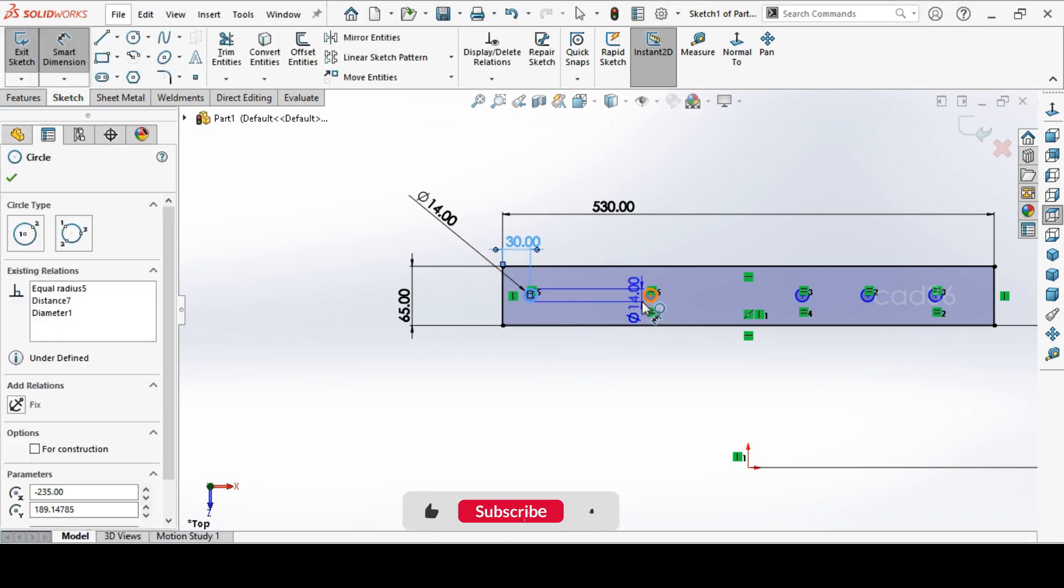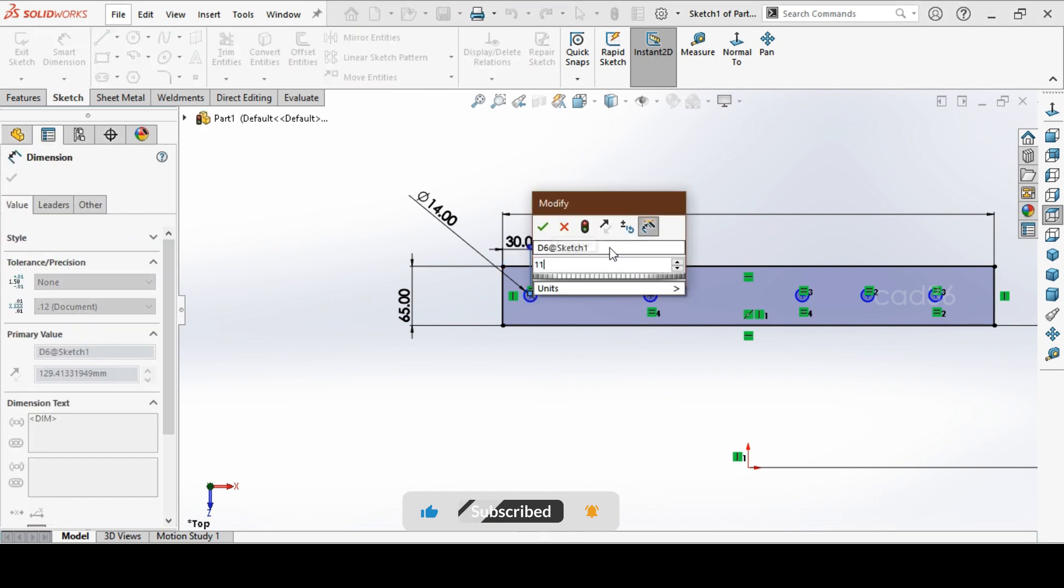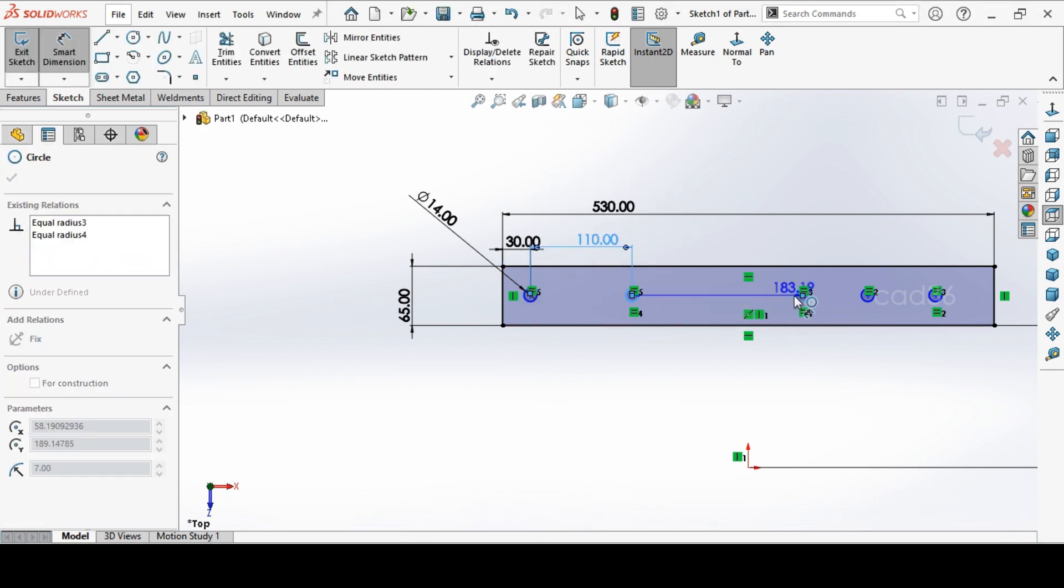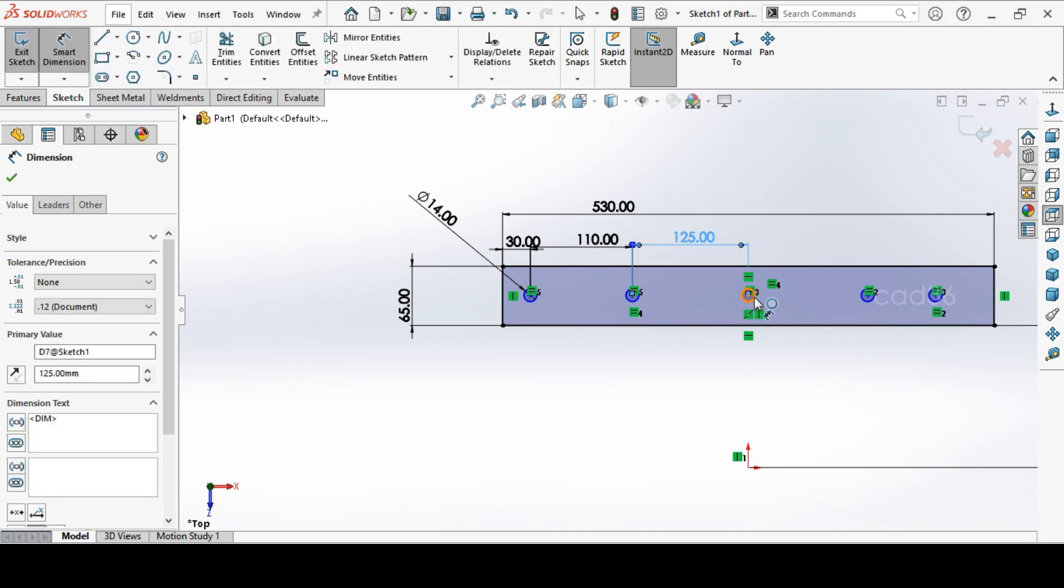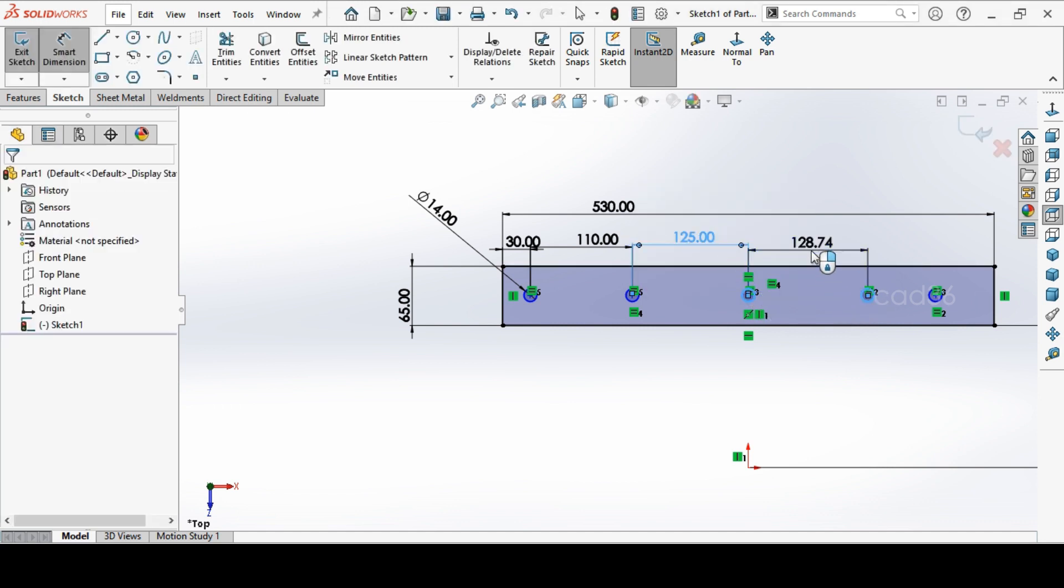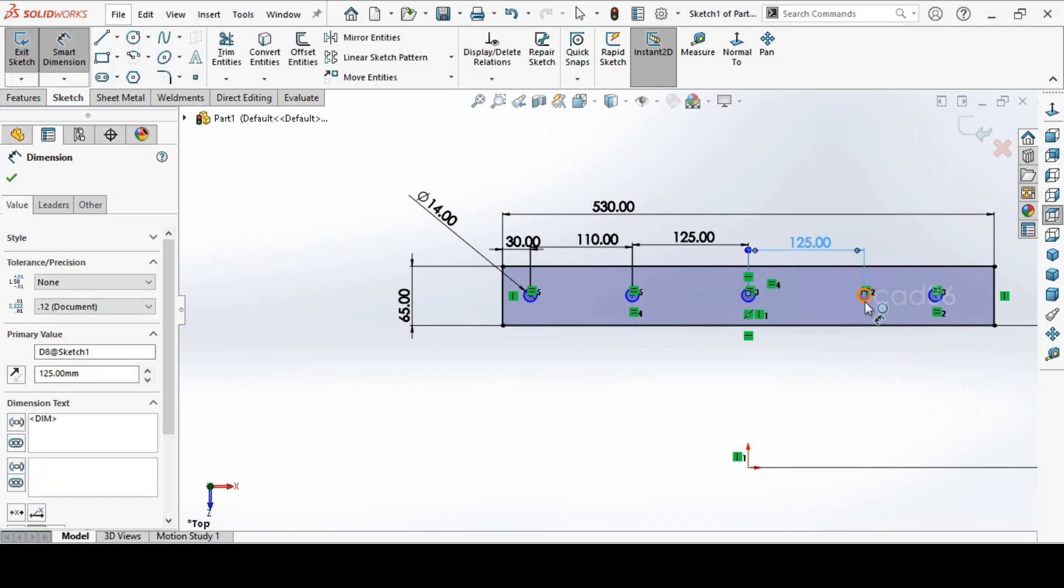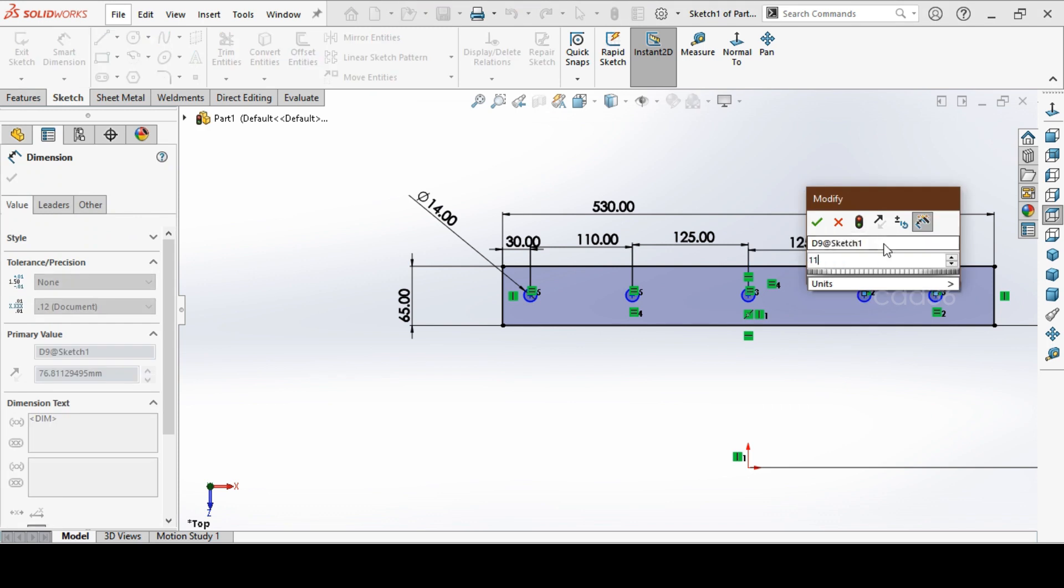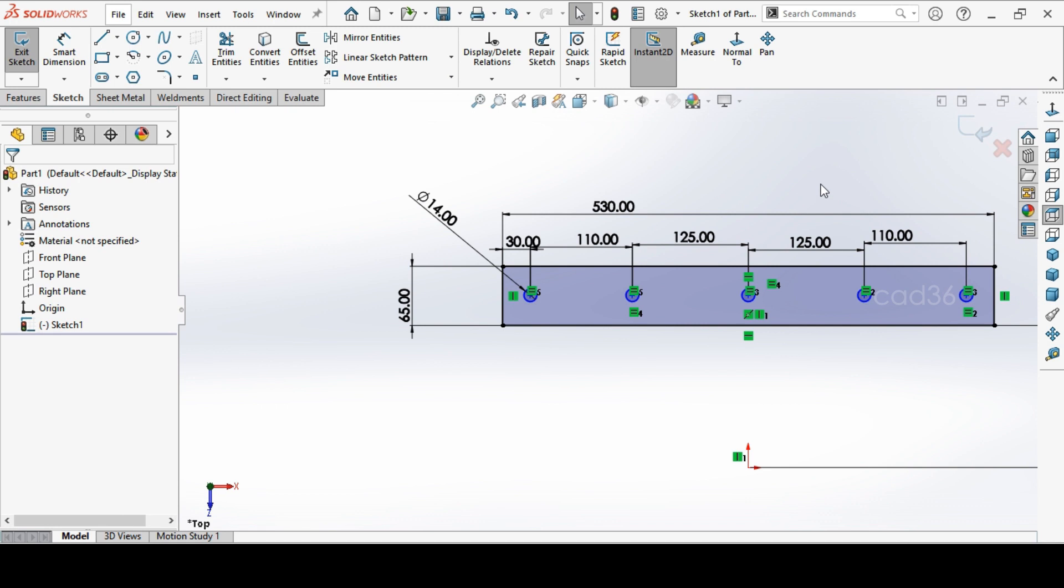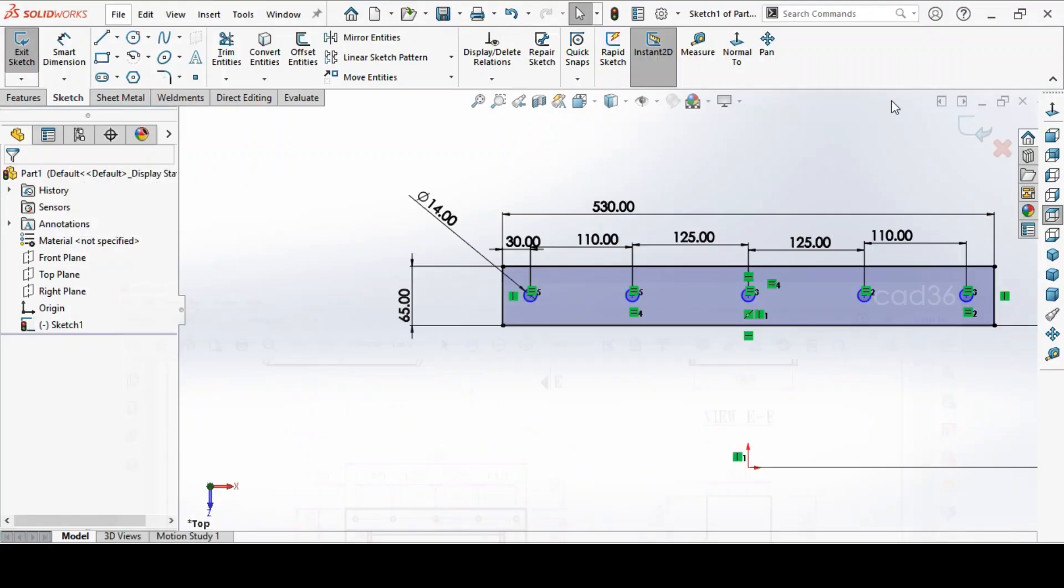From here to here 125, from here to here 125. All holes are varying, so we want to make it in separate dimension. We have done the dimensions. From here to out is 30 mm, so we will add that also. This is 30 mm. We will extrude this.